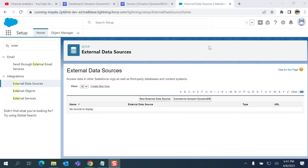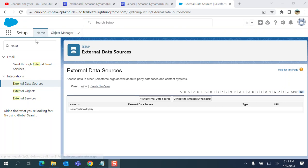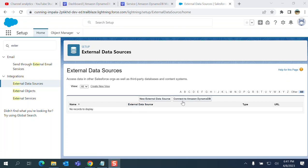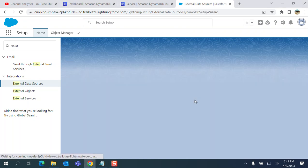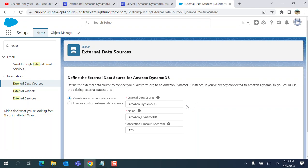I came back to Salesforce screen. I'm going to try to create a connection to Amazon DynamoDB database. You can change the name. I'm trying to create an external data source. I put the Amazon default name and label here.